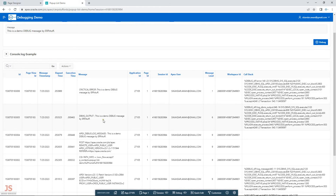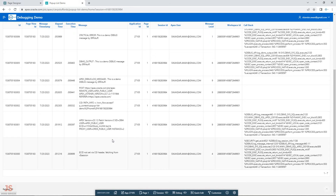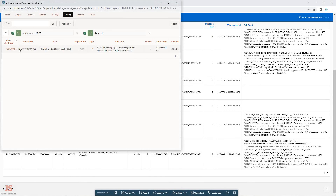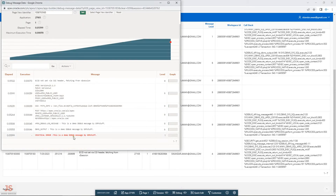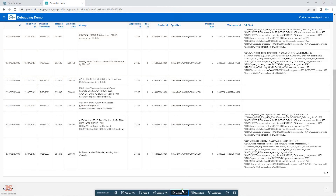The report now shows critical error, dbms_output, and apex_debug messages — all are present. You can view the same data in the report, and here is the critical error entry as well.